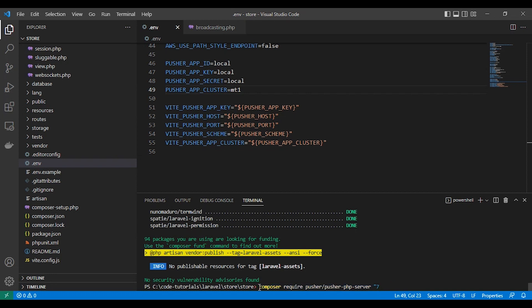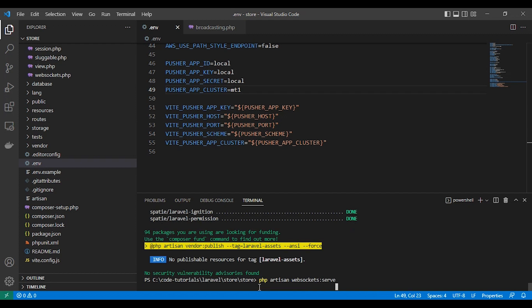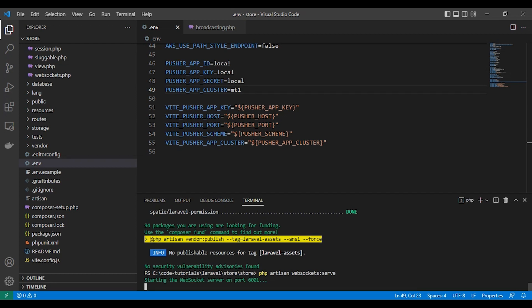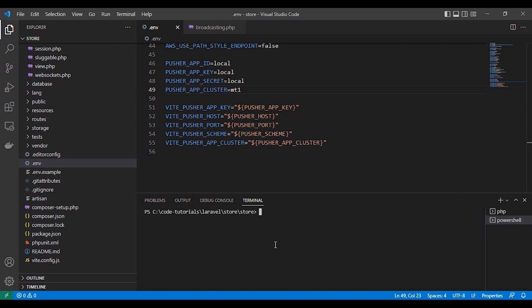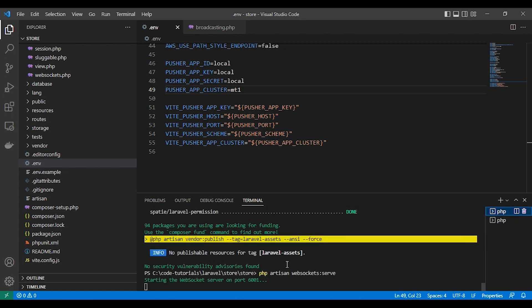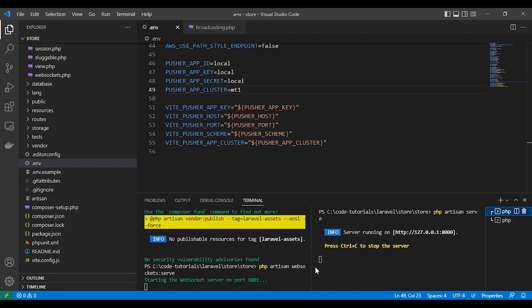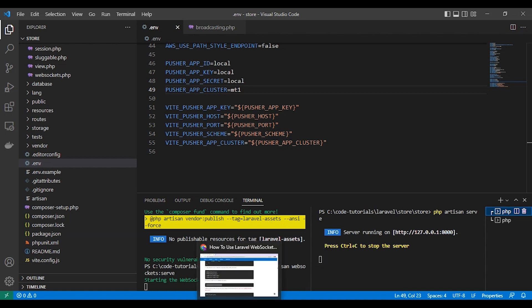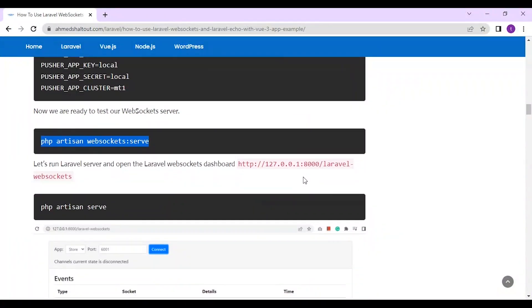PHP Artisan WebSocket server. PHP Artisan server. Let's run Laravel server.